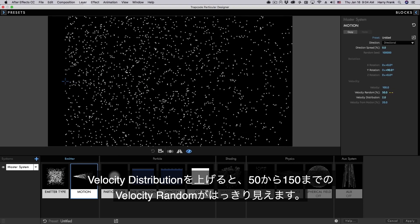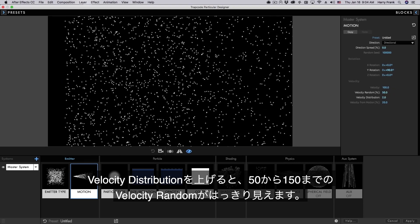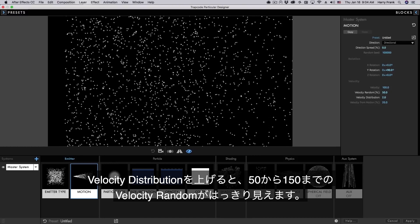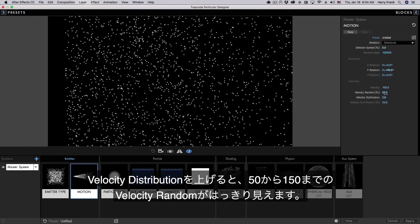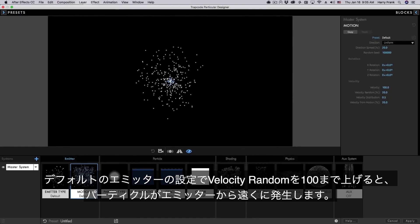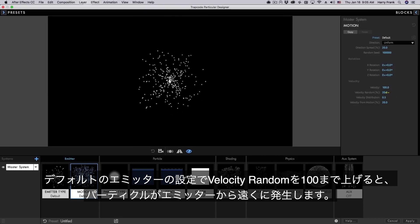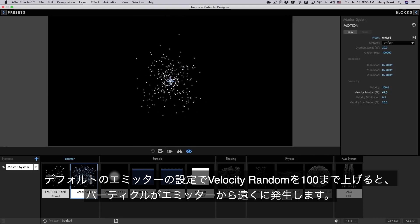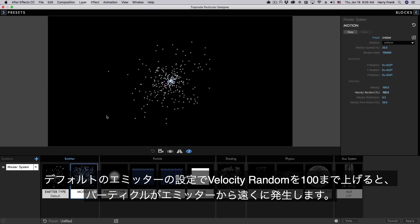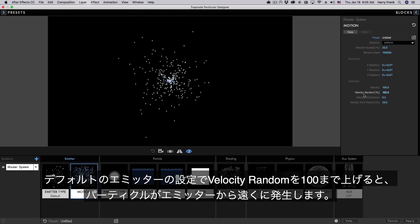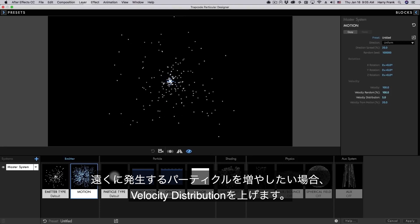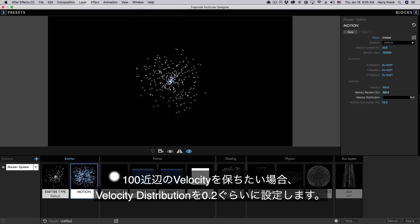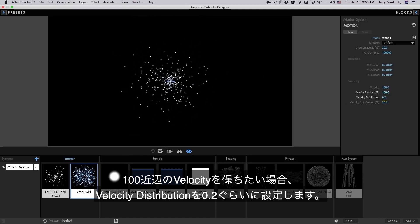If I turn up the velocity distribution we are much more likely to see values spread out over the full range of random values. So we're much more likely to see velocities anywhere from that 50 to 150 random value range. So if I'm working with my default emitter here and I turn up the velocity random you can see that particles become more likely to go further in space. Now if I want to see more of those particles going even further in space I can turn up the velocity distribution. If I don't want to see those extremes I can keep a low velocity distribution.